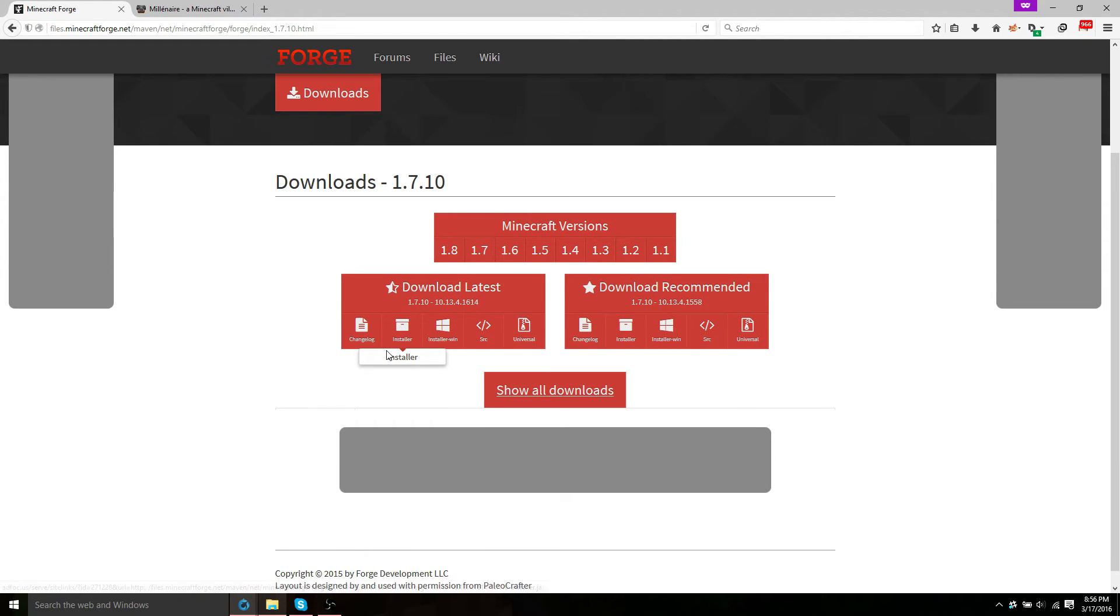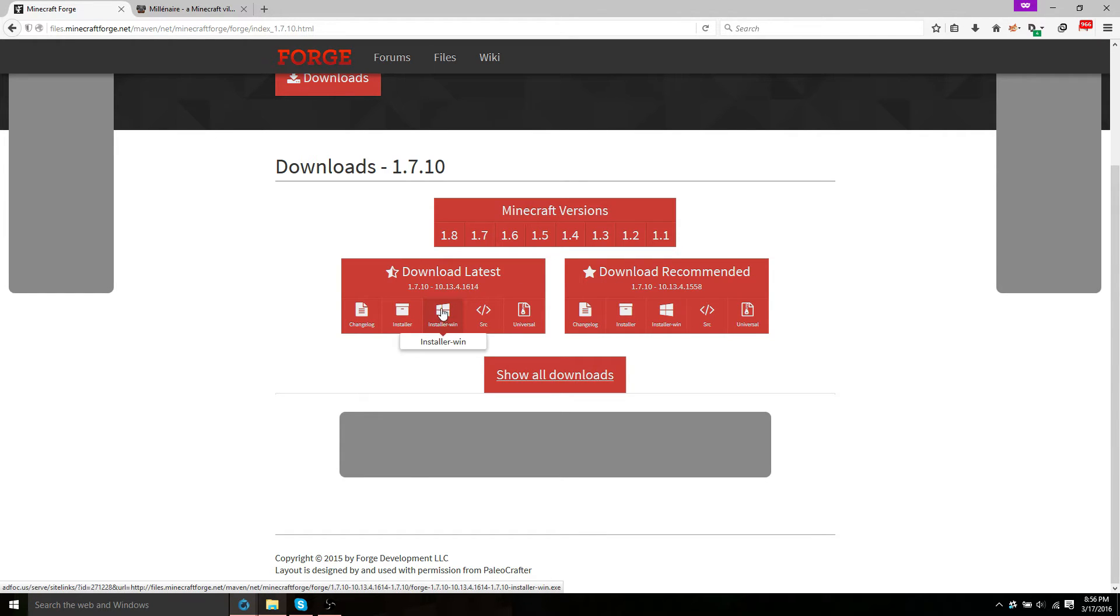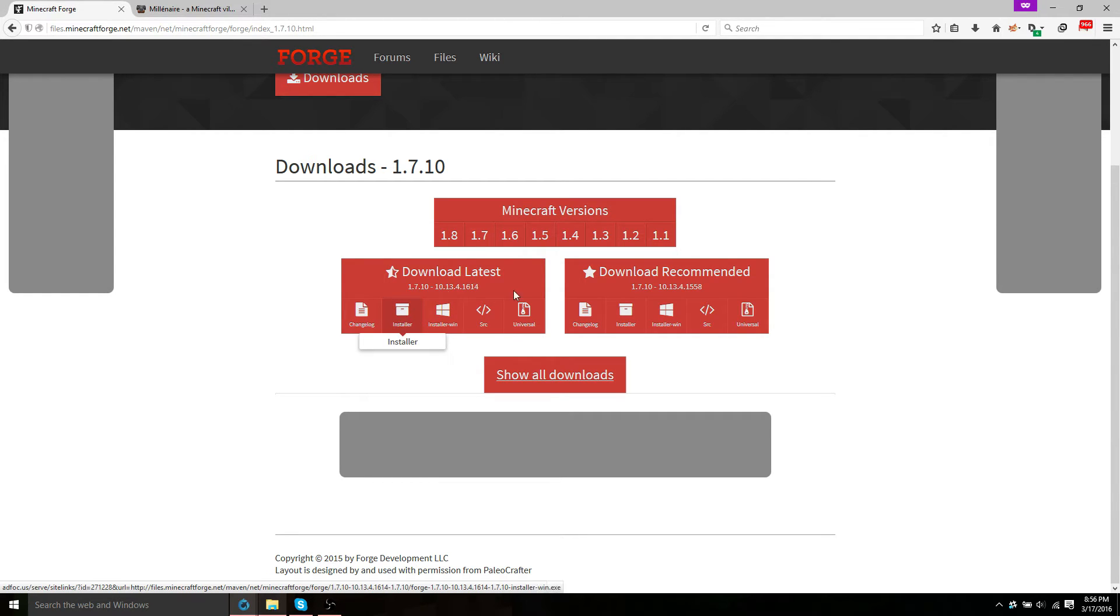Okay, now you're going to just go ahead and go to download latest. And if you're on Windows, you're going to use installer-win. Otherwise, you're going to use the regular installer or universal. I'm going to use the Windows installer.